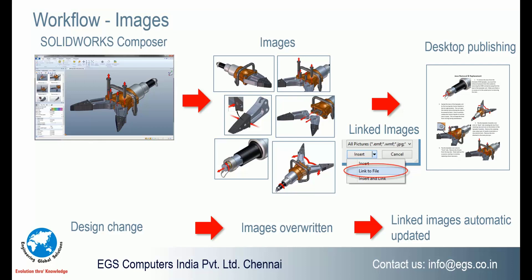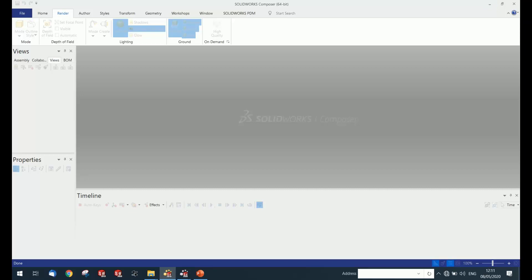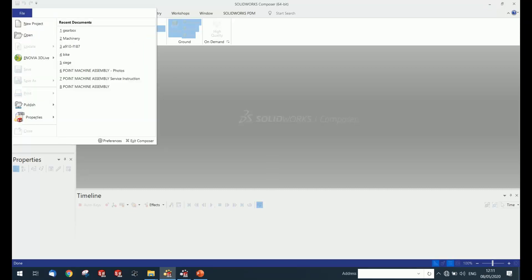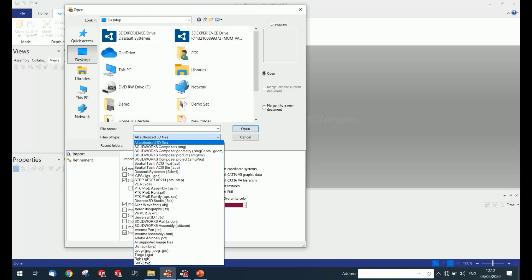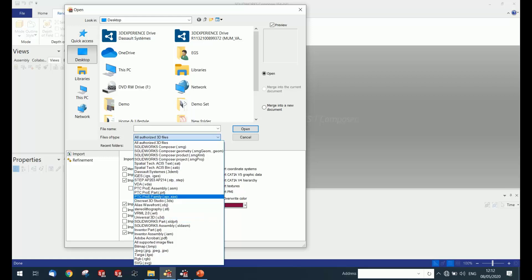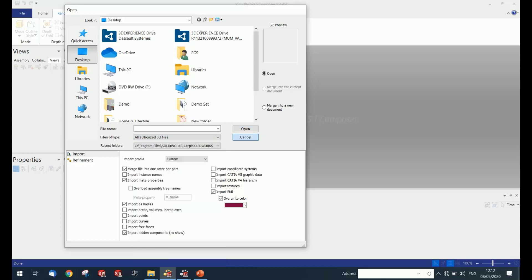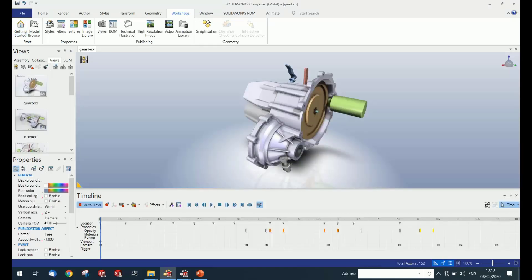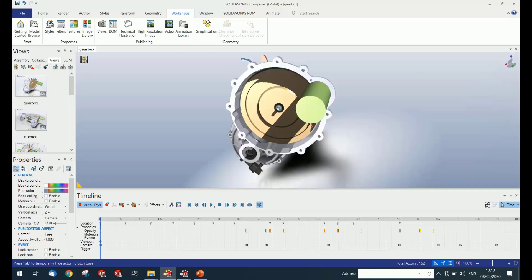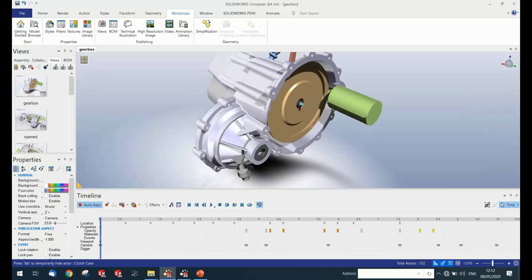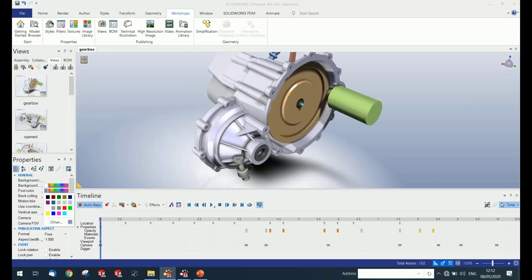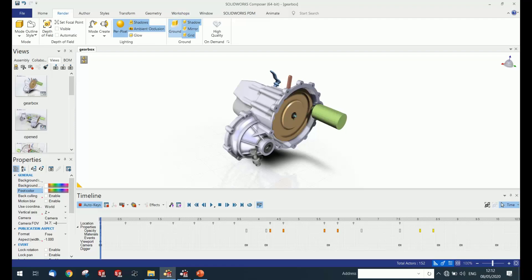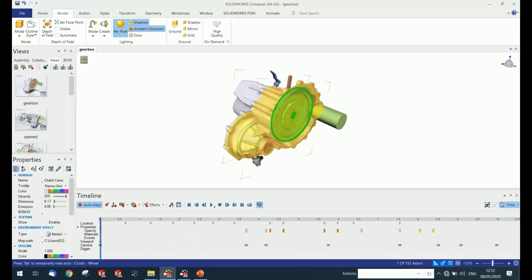Let me show you the user interface of SOLIDWORKS Composer. You can open multiple CAD files as input — it doesn't have to be a SOLIDWORKS file; it can be STEP, IGS, PTC, or other formats. As an example, I'll open a gearbox assembly. You can access your 3D CAD files inside this viewport and make changes to the background, shadows, ground, illustrations, and even specific component colors.